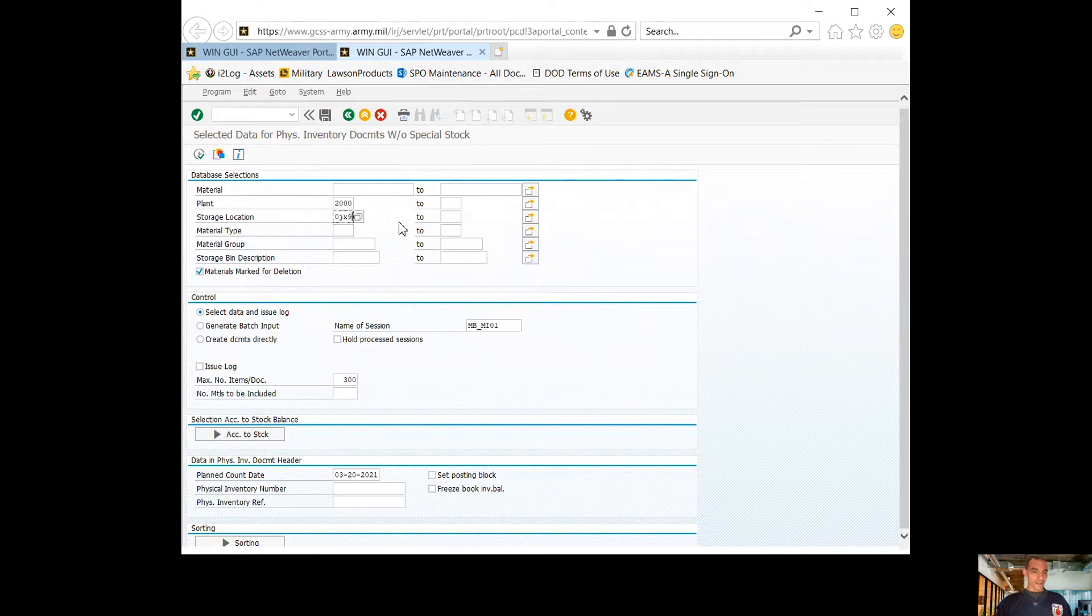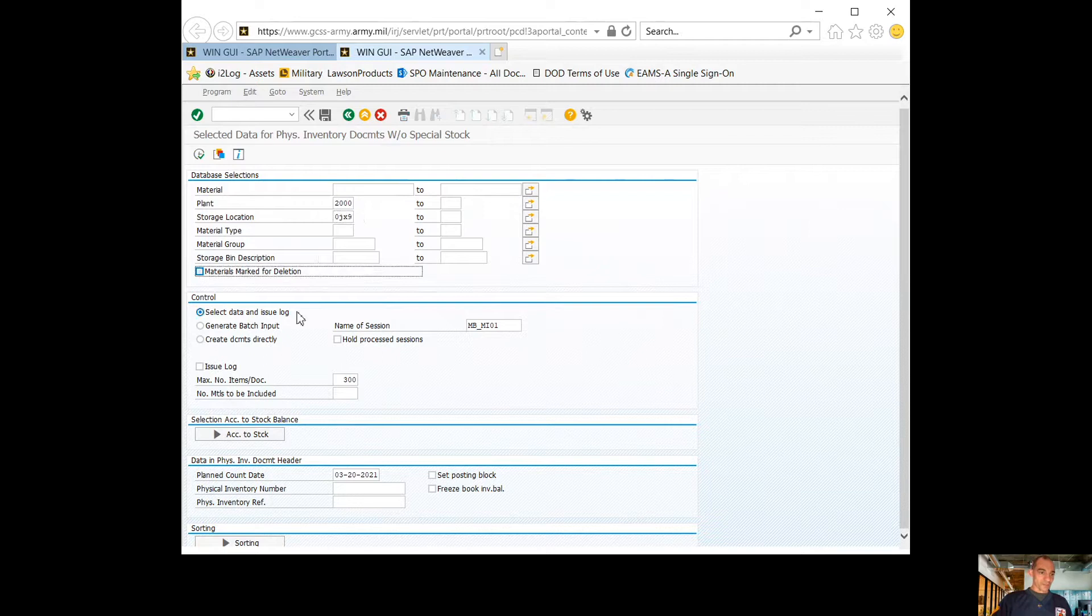The next thing you want to do is materials marked for deletion. Make sure you unclick that box.